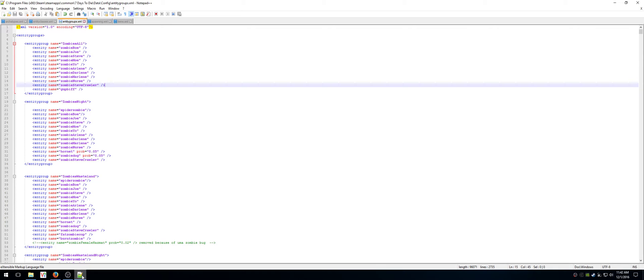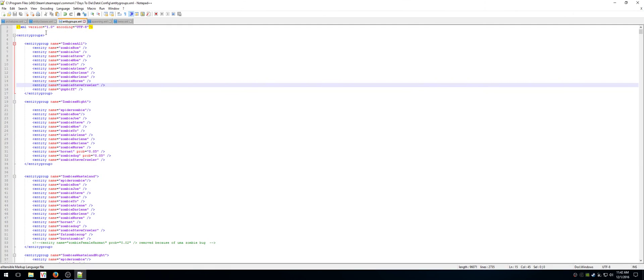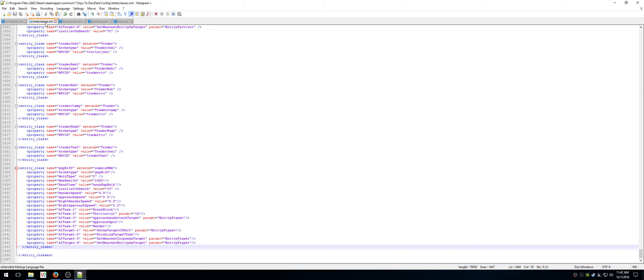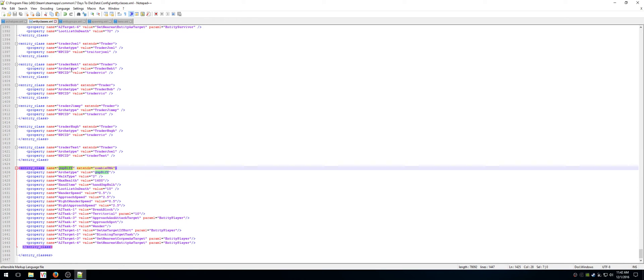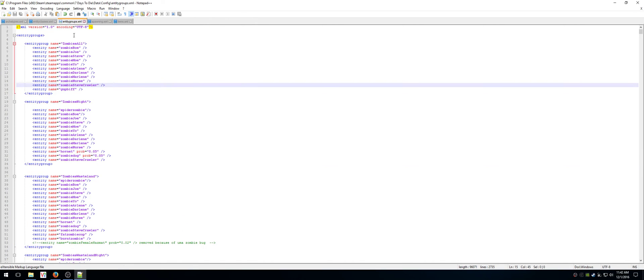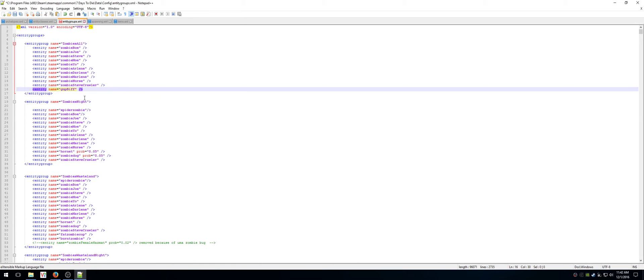So I'm going to go back into my file, entity classes in this case. And oh, look, the b is capitalized. So I'm basically going to copy and I'm going to paste it into entity groups. That way, I don't have any chance of typos. Now it will call because it's actually going to look for lowercase g, u, b, p, uppercase B, lowercase i, f, f. And if it doesn't find it, it's not going to spawn.